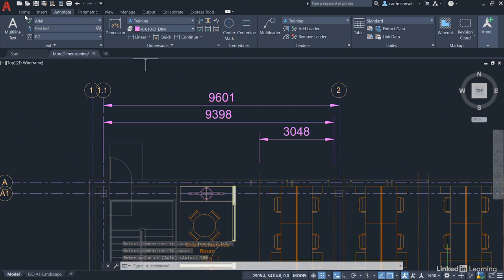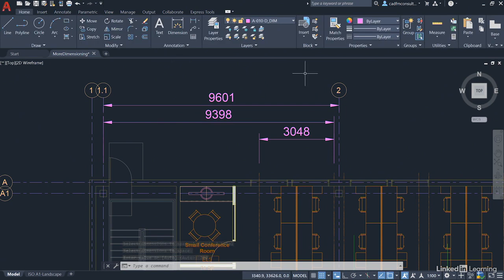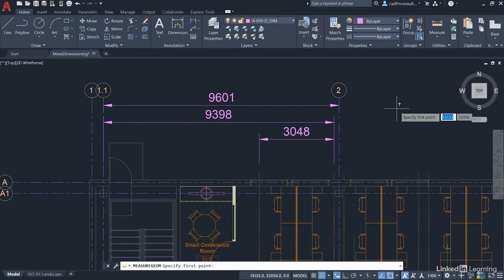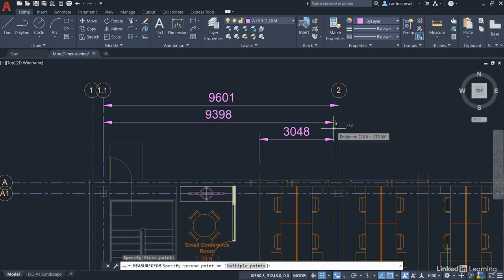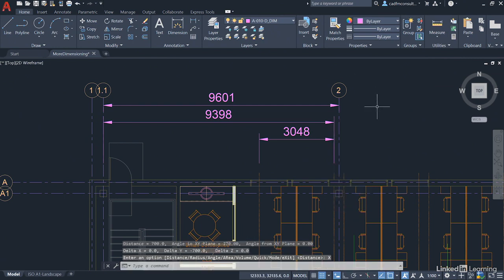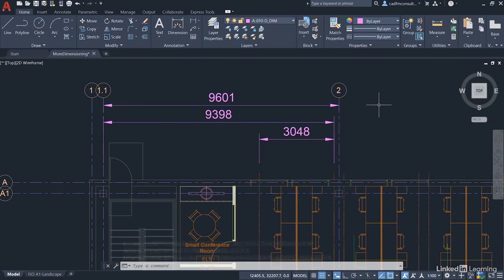If I go back to the Home tab on the ribbon, go to Measure and Distance, and measure the distance between there and there, you can see the spacing is 700 between my dimensions. I'll just click Exit there. It gives you a nice clean regular spacing for your dimensions in your drawing.